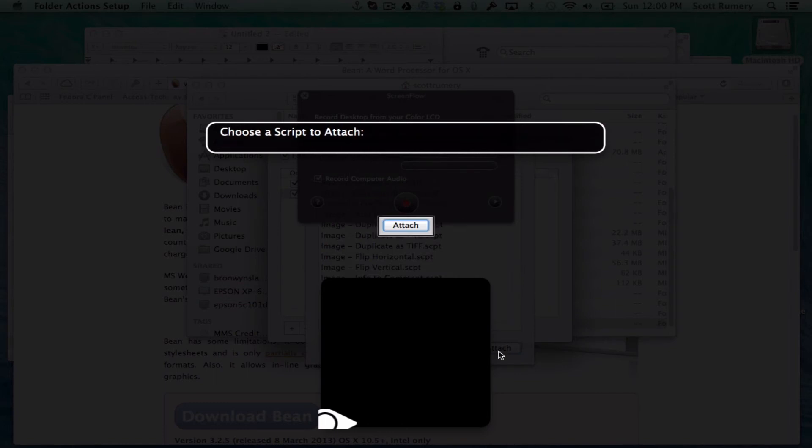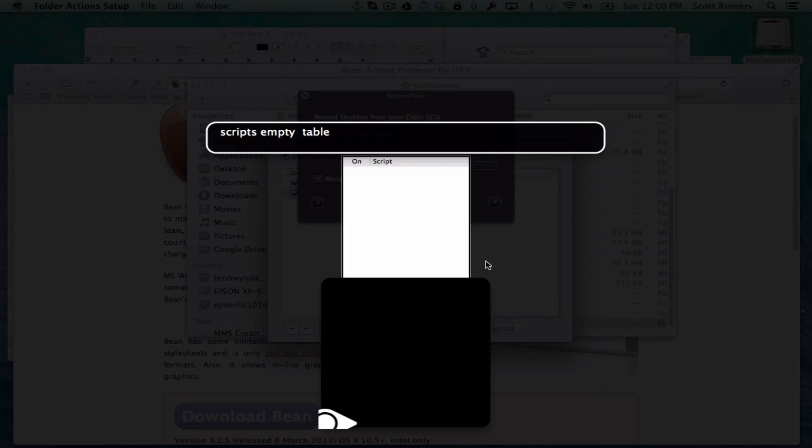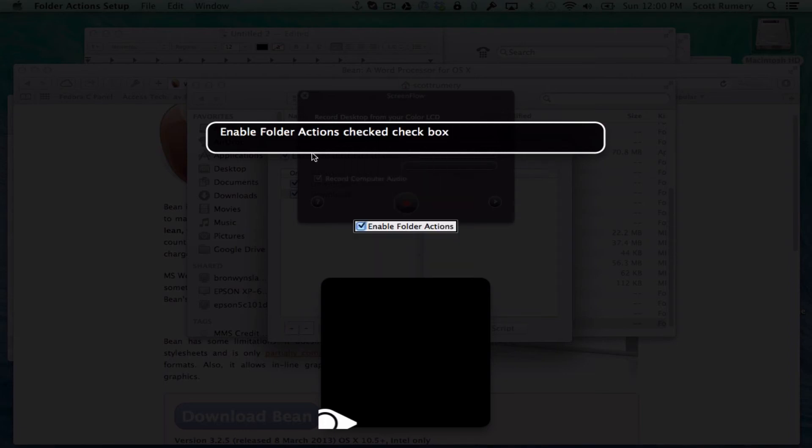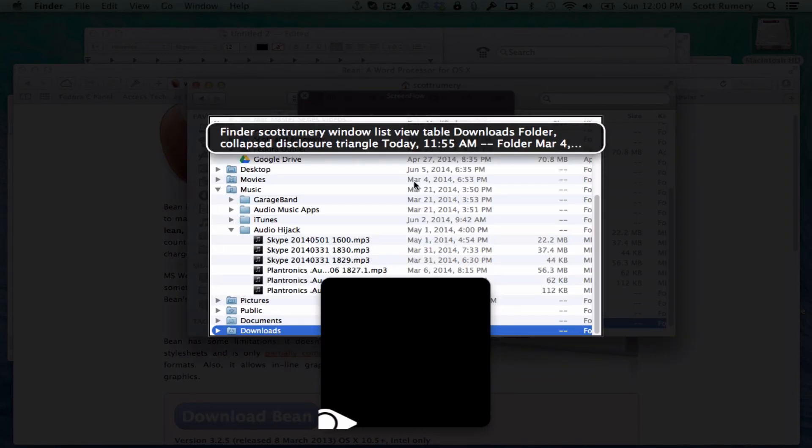Choose a script to attach. And then you press this attach button. Closing dialog. And now you're done.